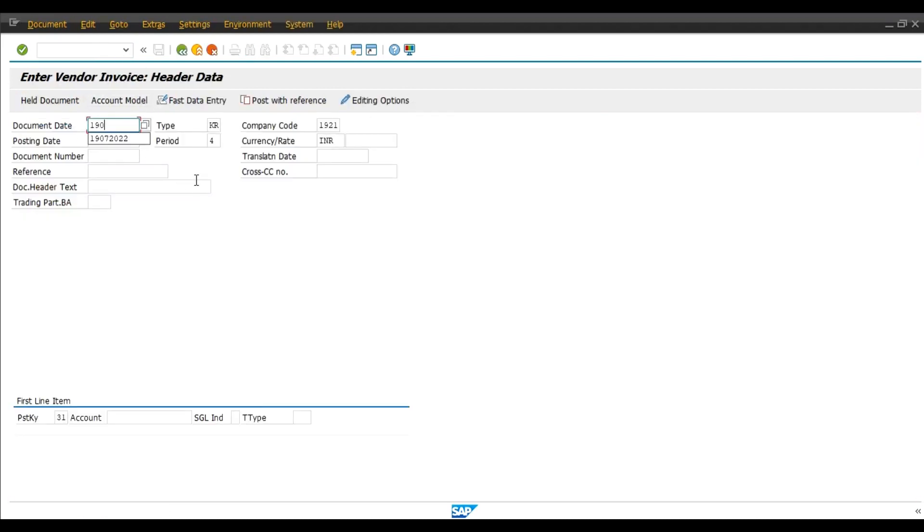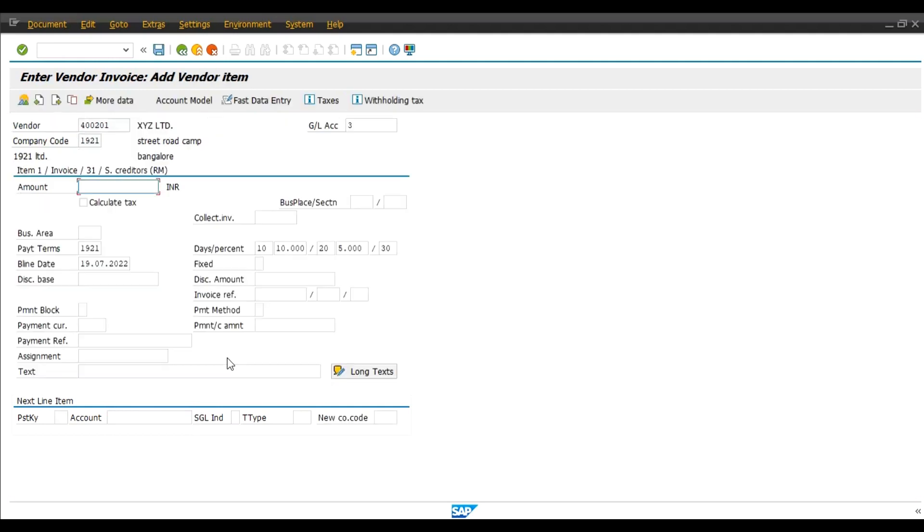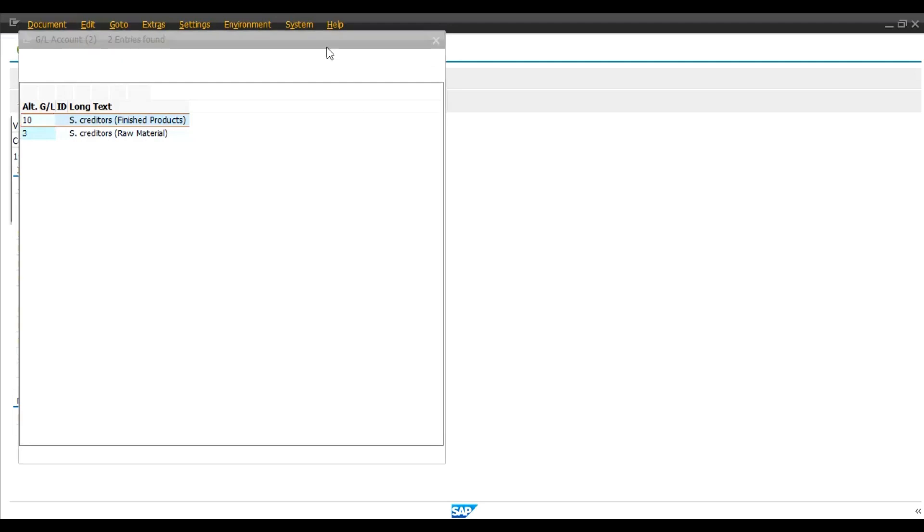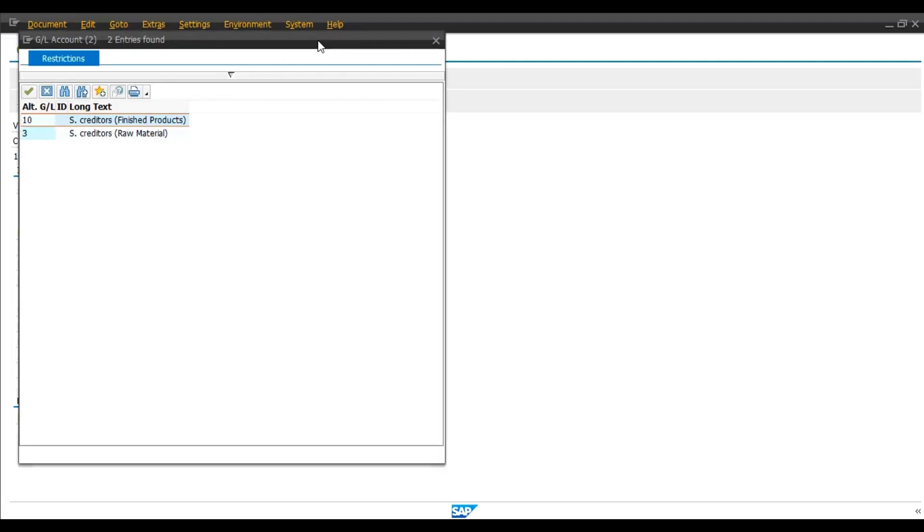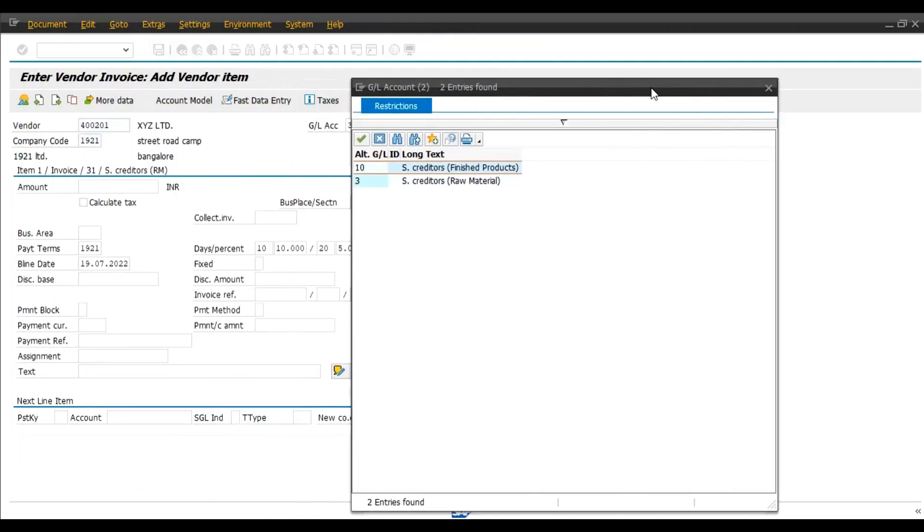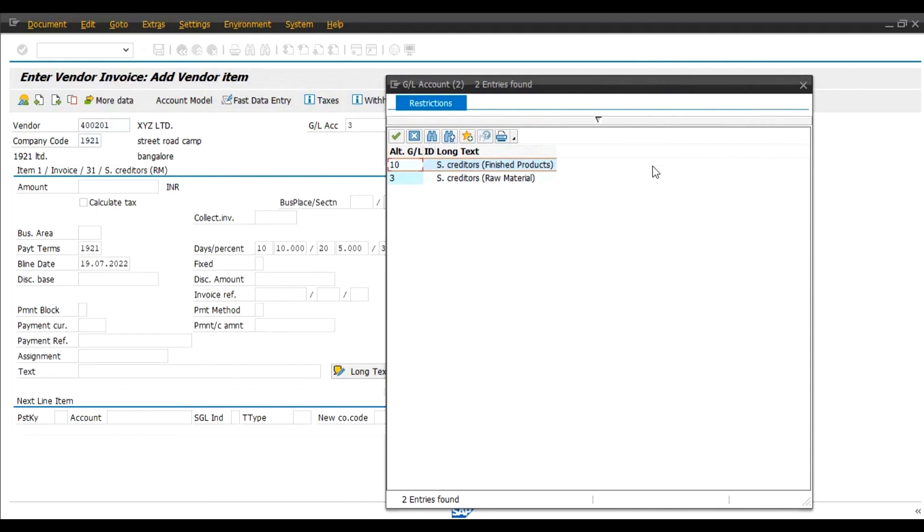Document Date, I will enter today's date. Posting Key 31, that is our vendor. This is our vendor XYZ Ltd. Enter. And here we can observe that in GL account, the GL account number is... I will click on this Find button and now system allows us to change the reconciliation GL over here.